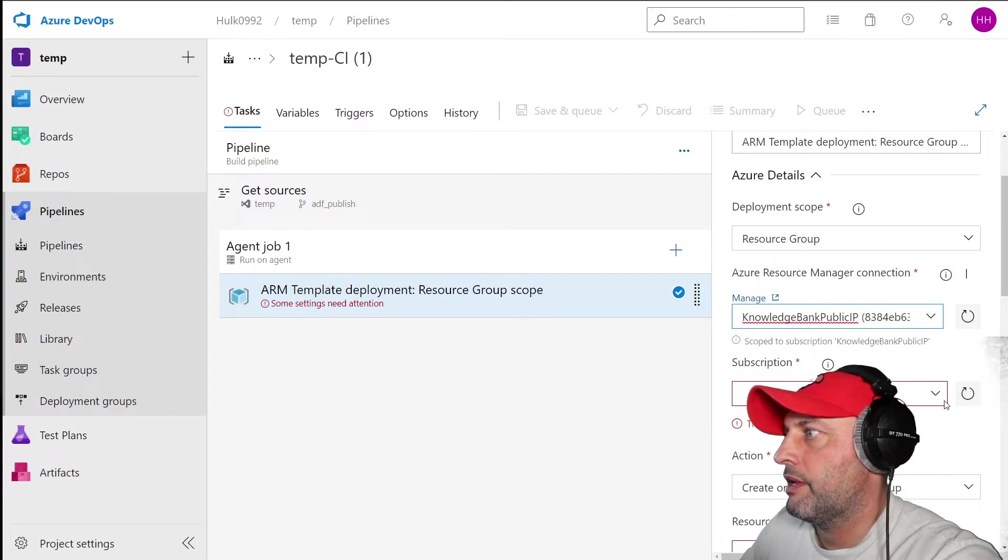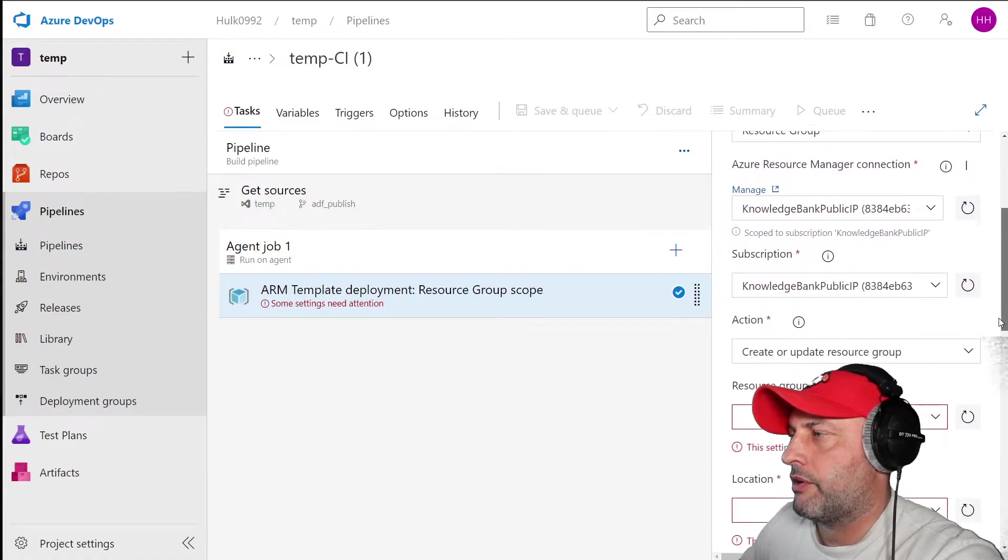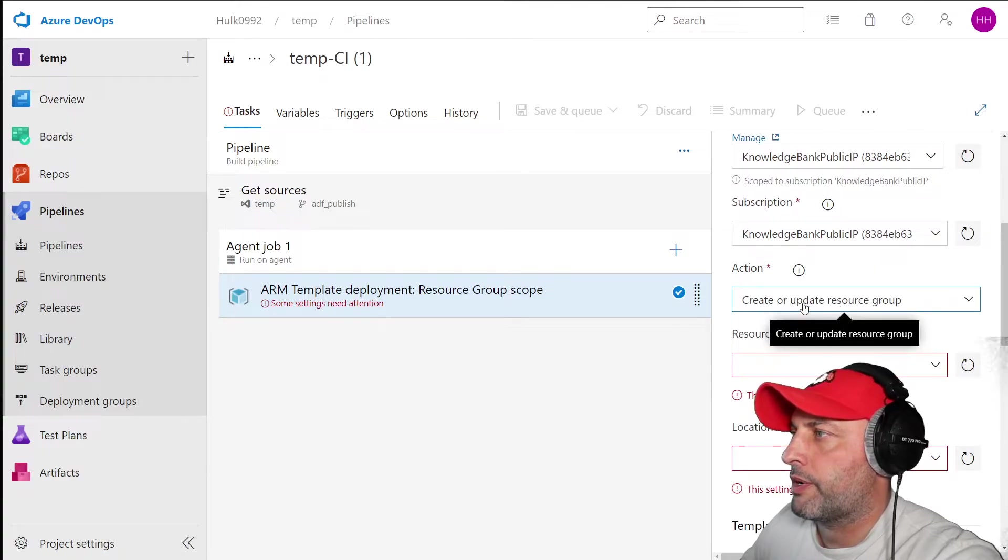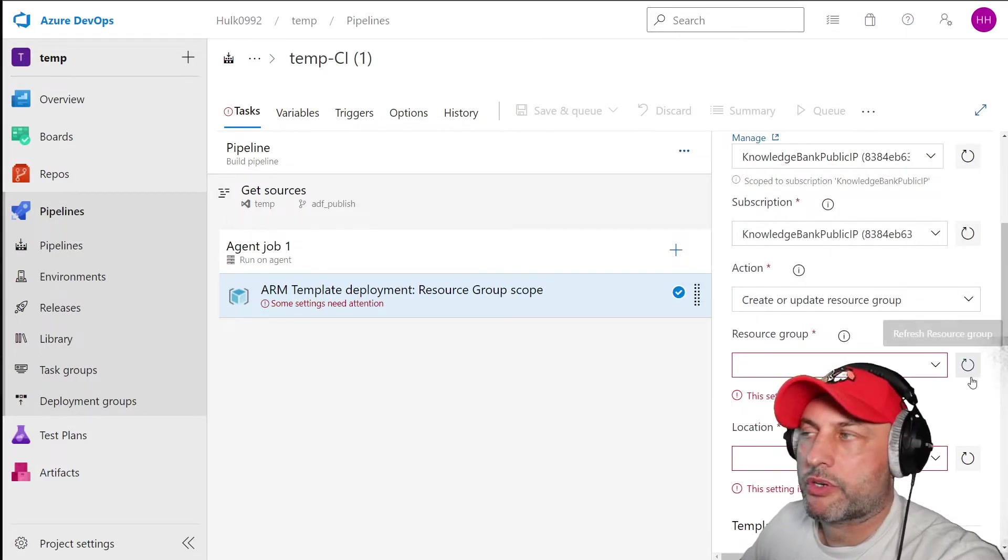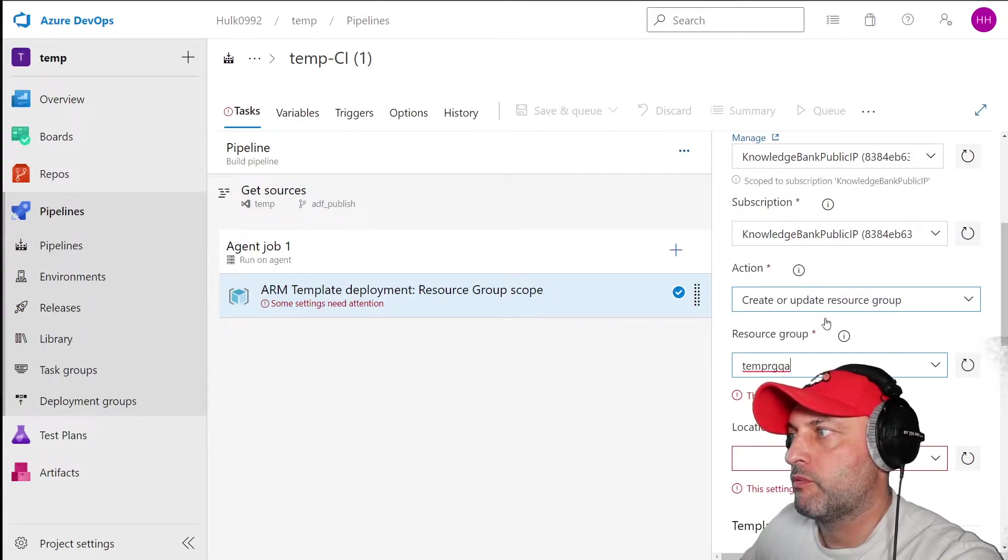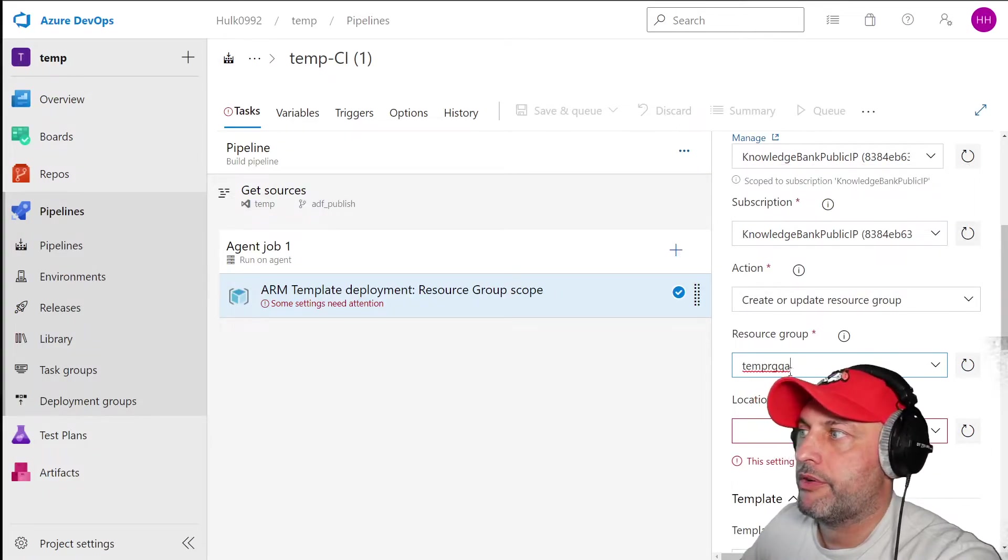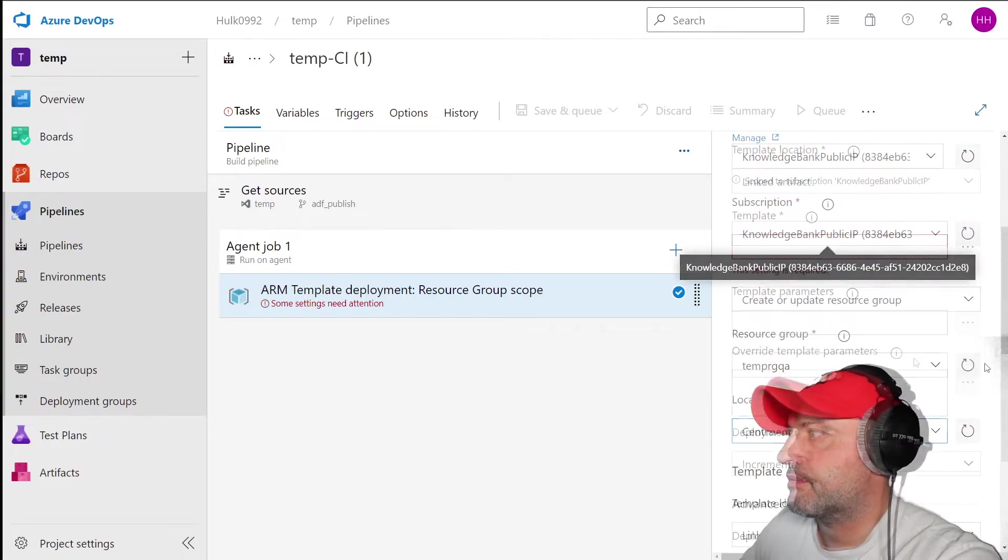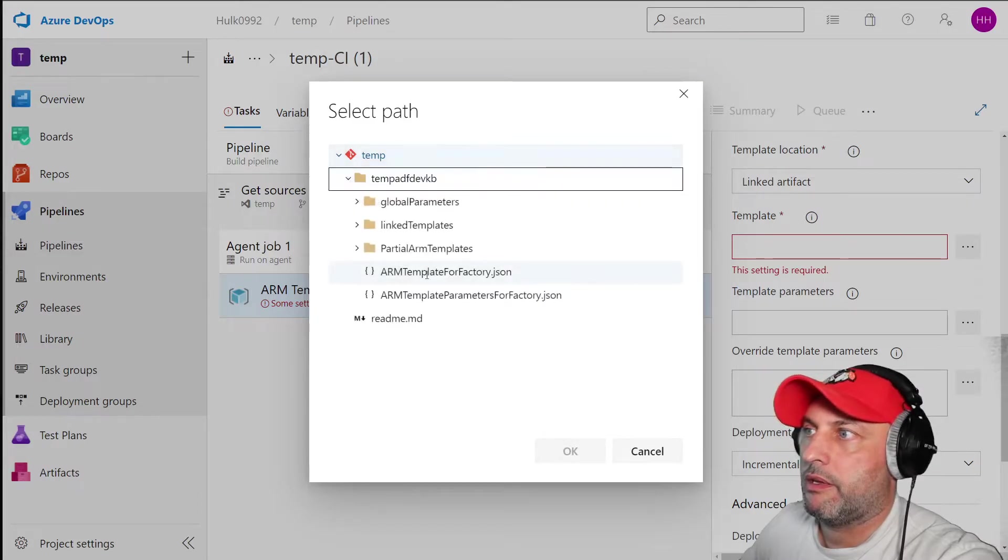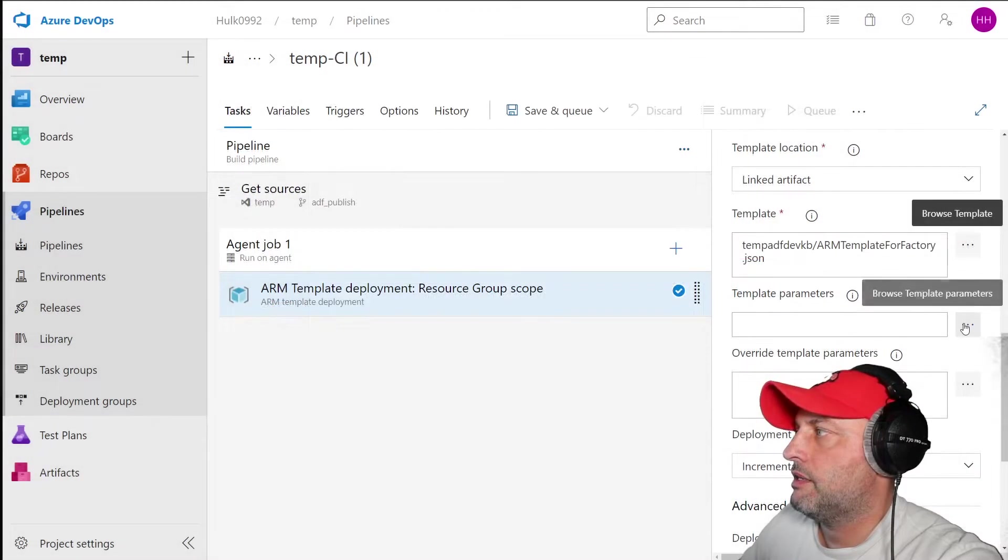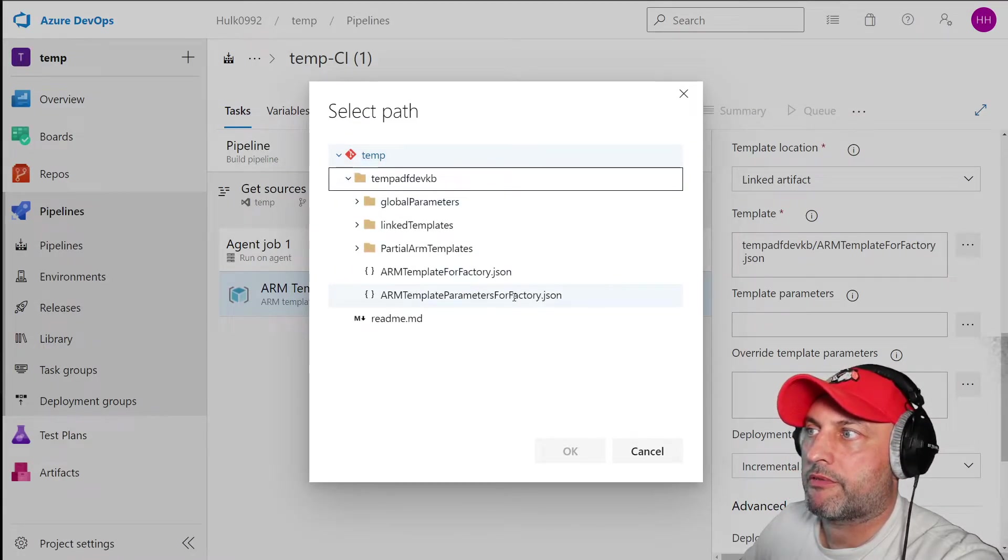Then you're going to pick action. We're going to just use create or update resource group. You pick the resource group and the resource group you pick is the one you would like to deploy to. In my case I'm going to say temp resource group QA and you specify the location. In my case it's central US. Then you have to specify the template and template parameters. The template will be the ARM template for JSON file. The template parameters will be the other file, the parameters file, it'll say template parameters for factory.